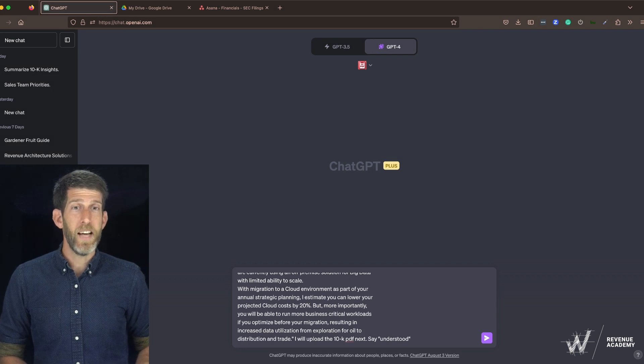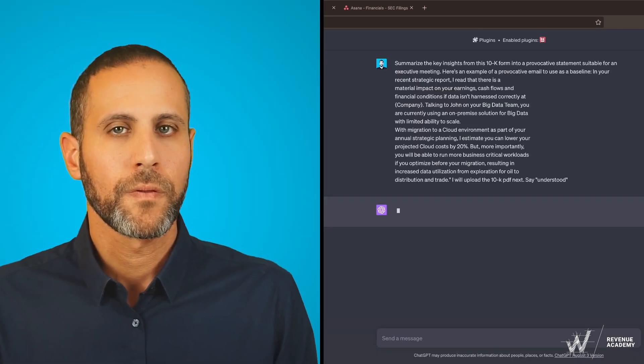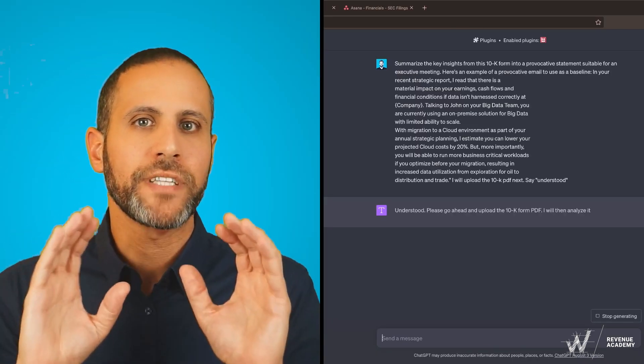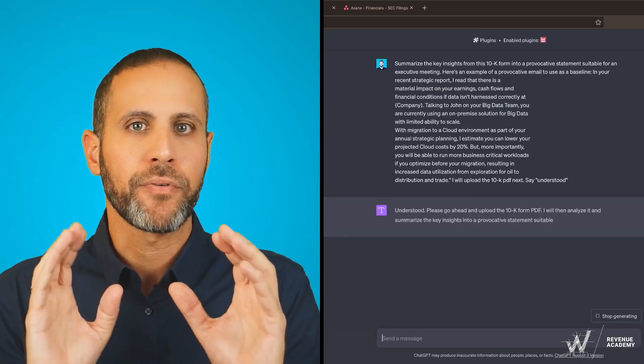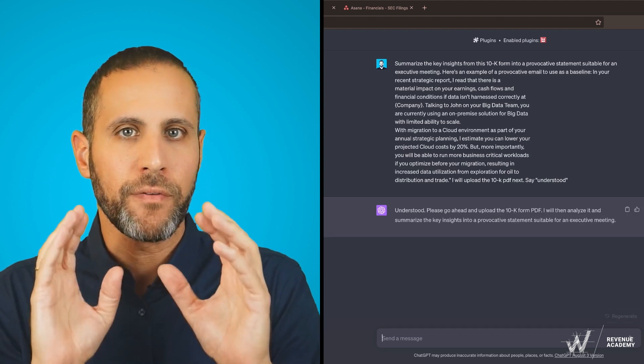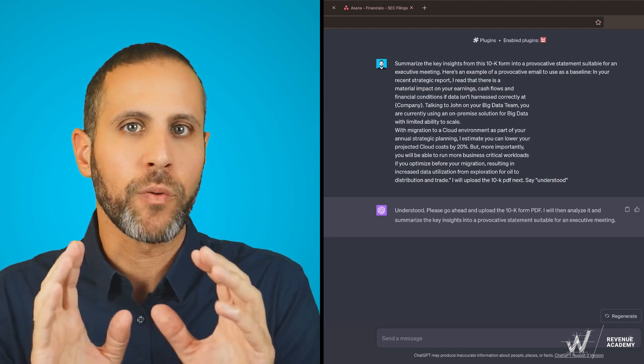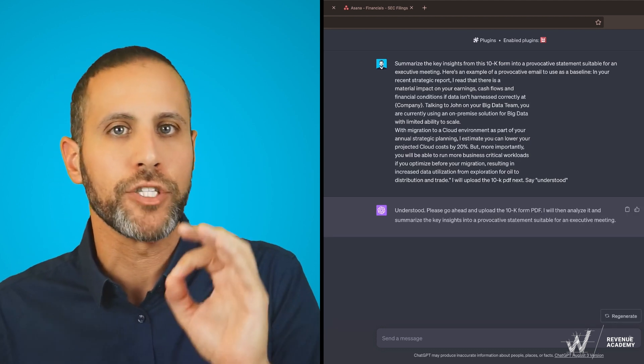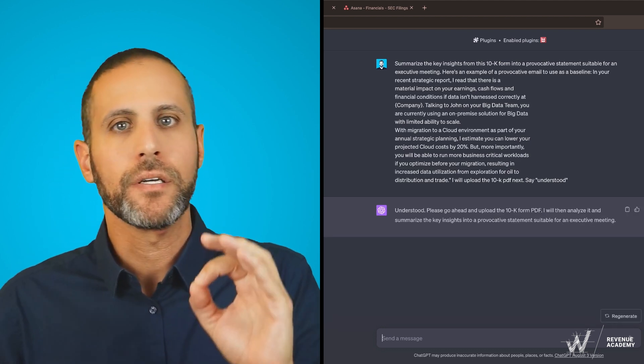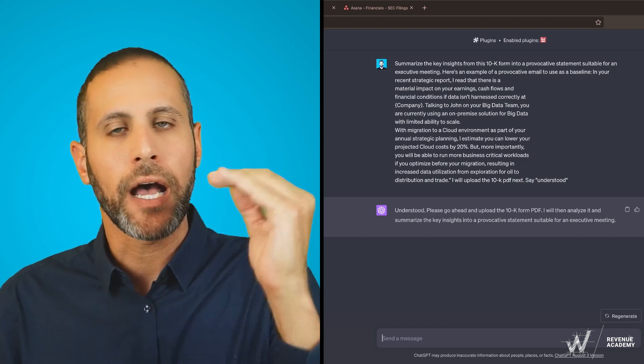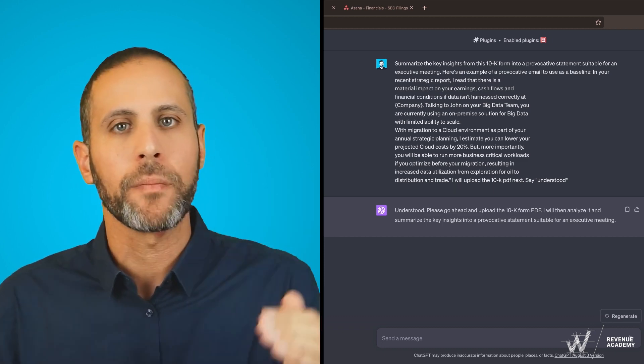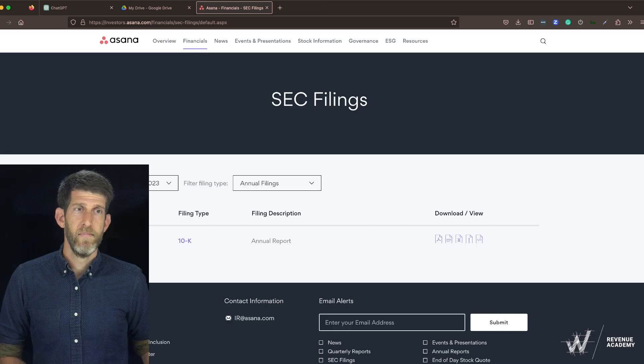Let's see what it spits out. So this is where we took our standard provocative message framework and just taught GPT to understand how we would like it to frame our message.